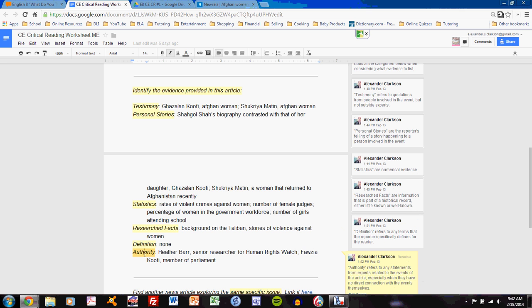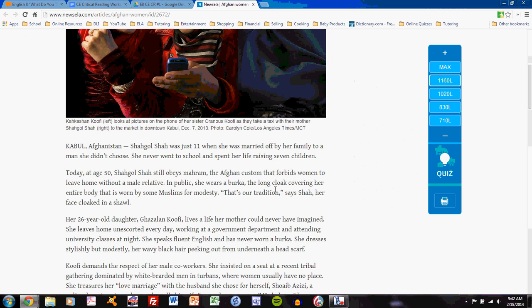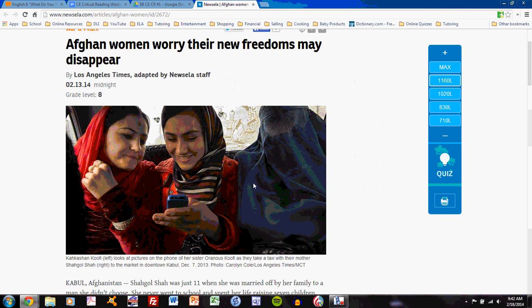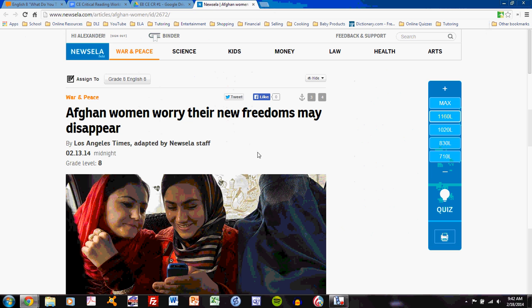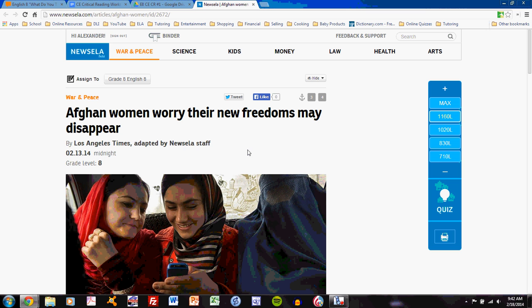In this video, I will explain what each of those types of evidence is. And as I do, you may wish to read the article that I have explored, Afghan Women Worry Their New Freedoms May Disappear. If you read this article, then you'll understand much more clearly what I'm talking about. So feel free to pause the video right now and read Afghan Women Worry Their New Freedoms May Disappear. Once you get back into it, I'll explore the evidence.